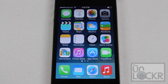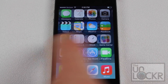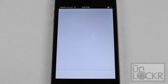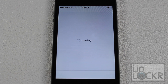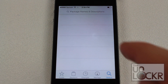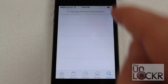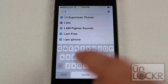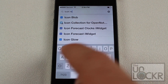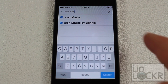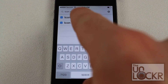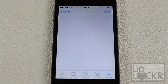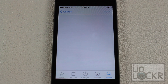Now that we've made sure your phone is jailbroken, we're going to tap Cydia and once it loads up I'm going to tap Search on the bottom right and type in Icon Masks, which is the name of this tweak. It's going to be the first one — not the one by Dennis — so tap the first one, Icon Masks, and tap Install on the top right.